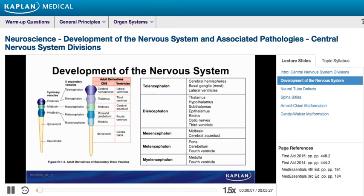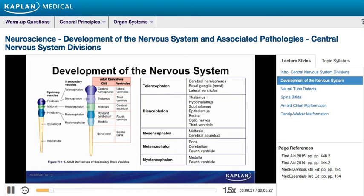As mentioned before, the brain and brainstem develop from the neural tube, which initially differentiates into three primary vesicles: the prosencephalon, or forebrain; the mesencephalon, or midbrain; and the rhombencephalon, or hindbrain. These vesicles differentiate further into five secondary vesicles.